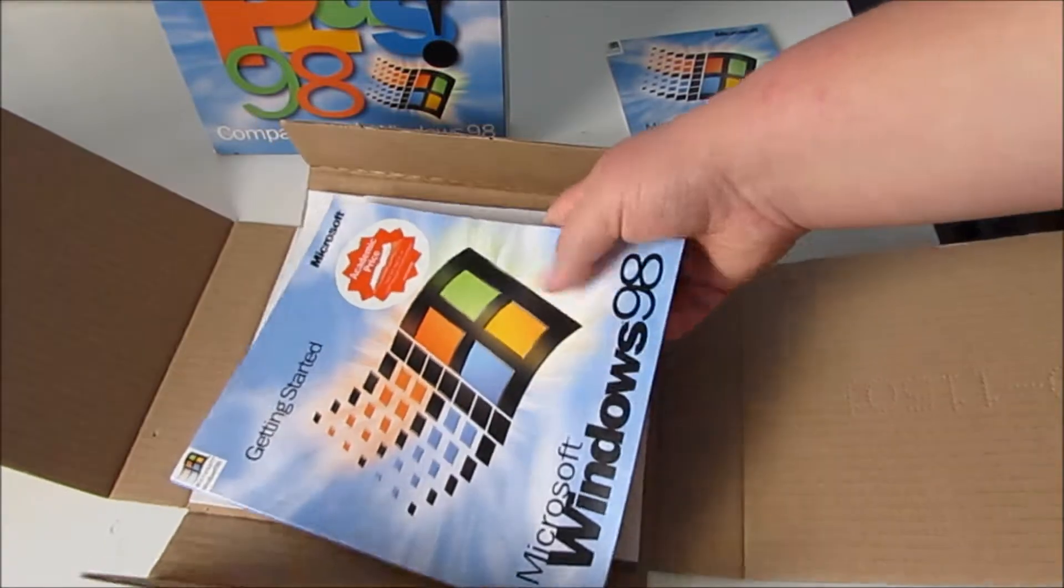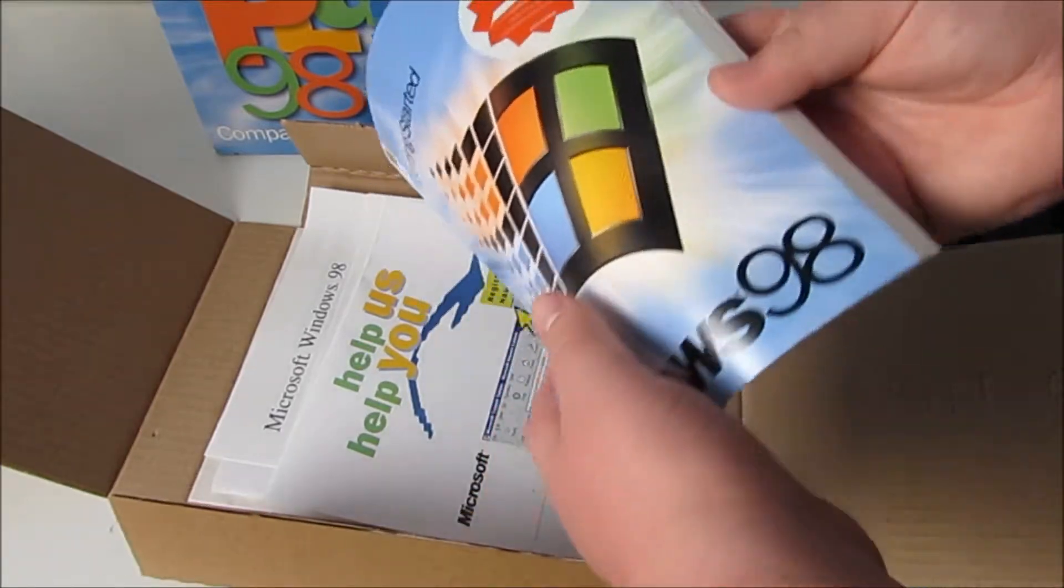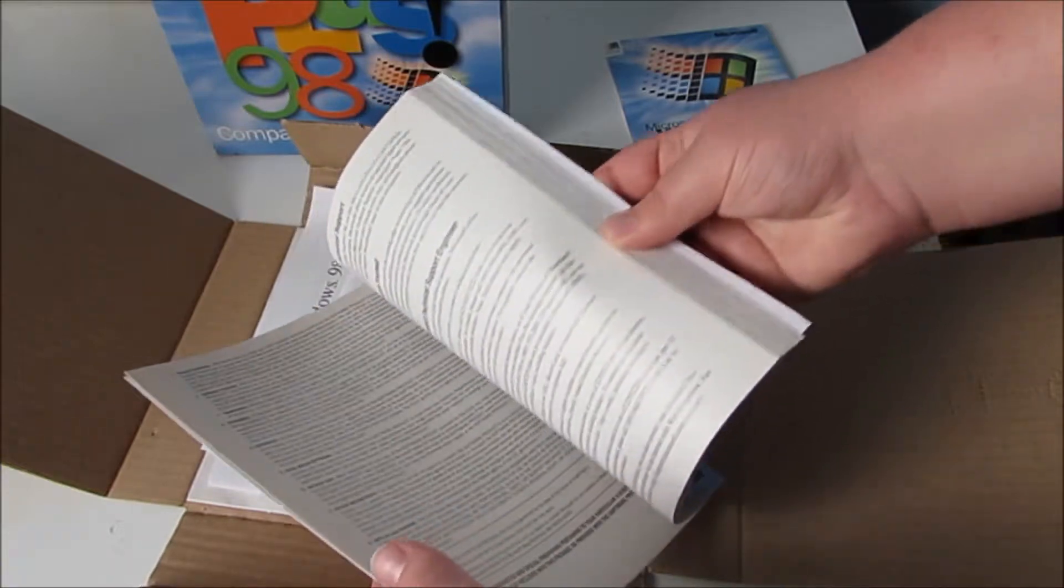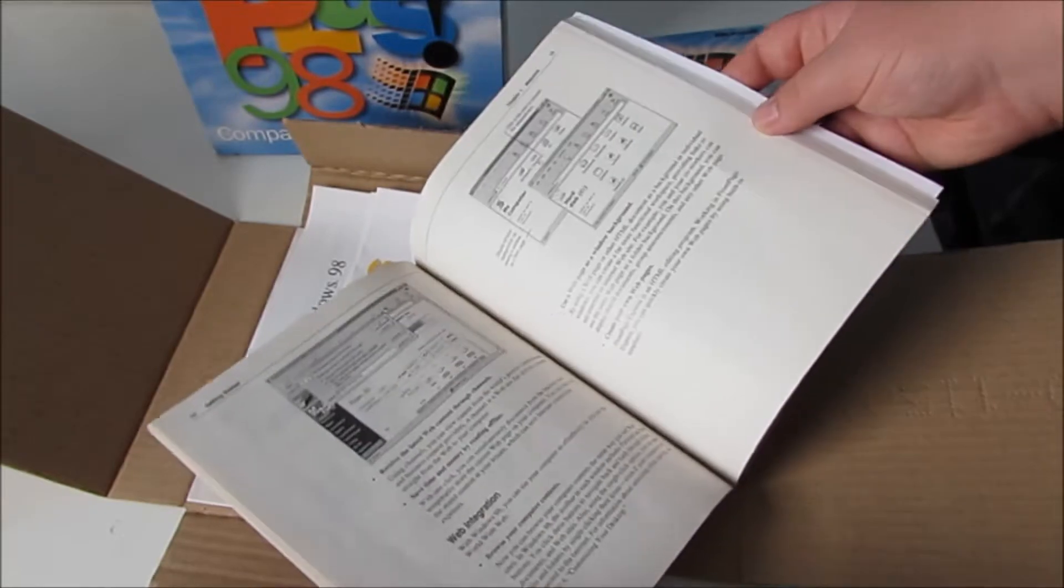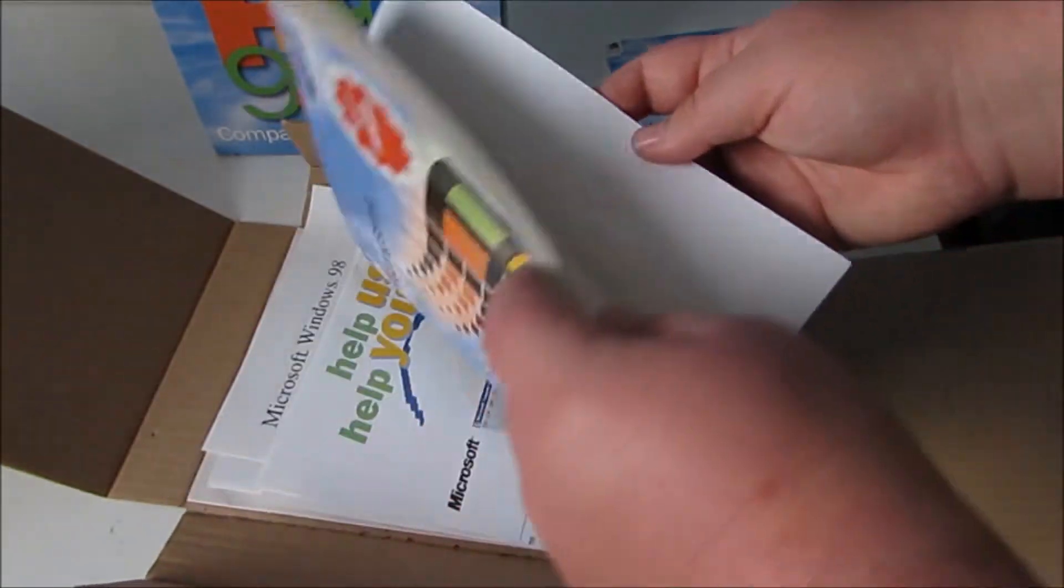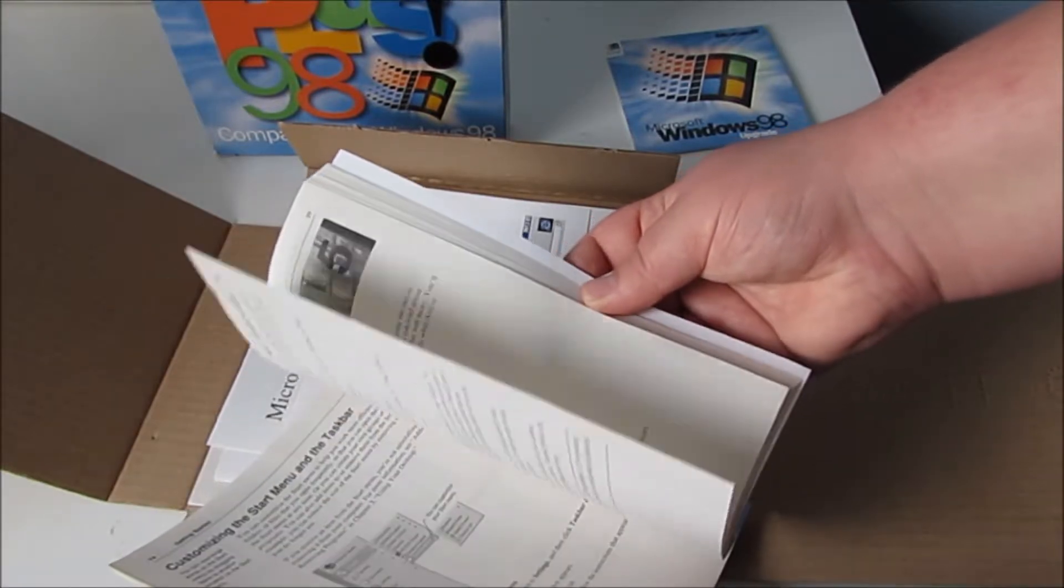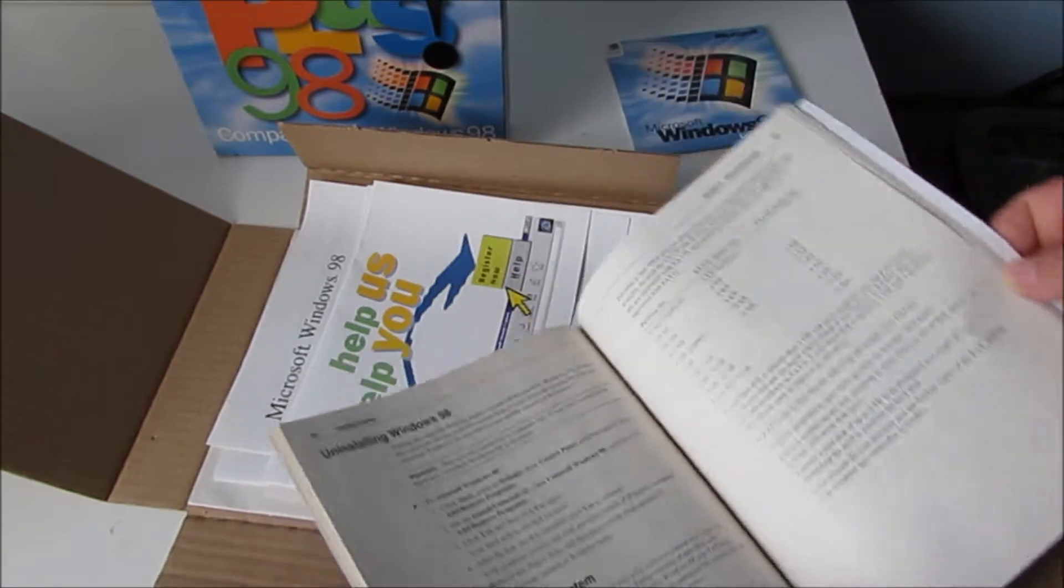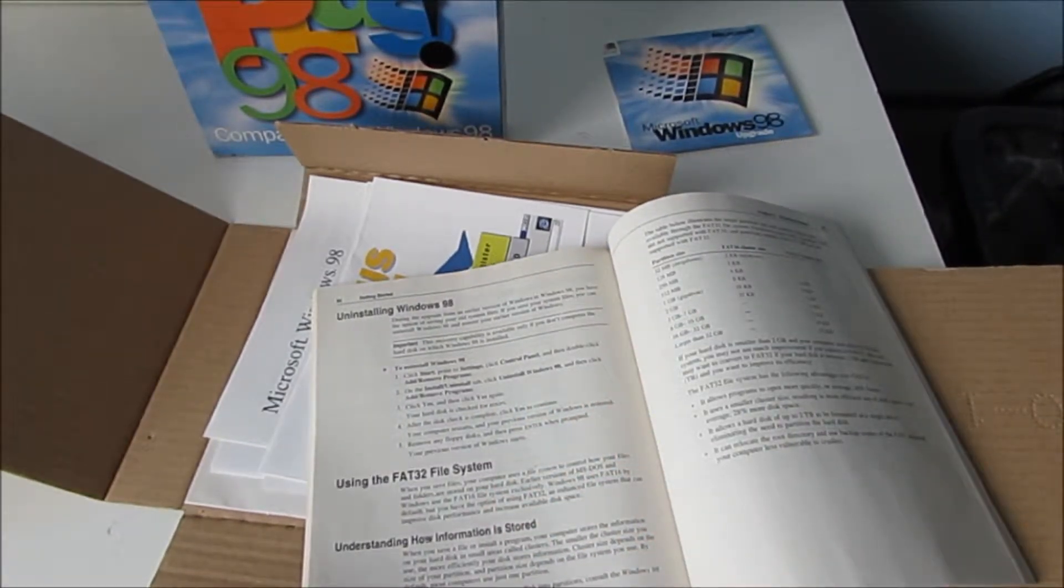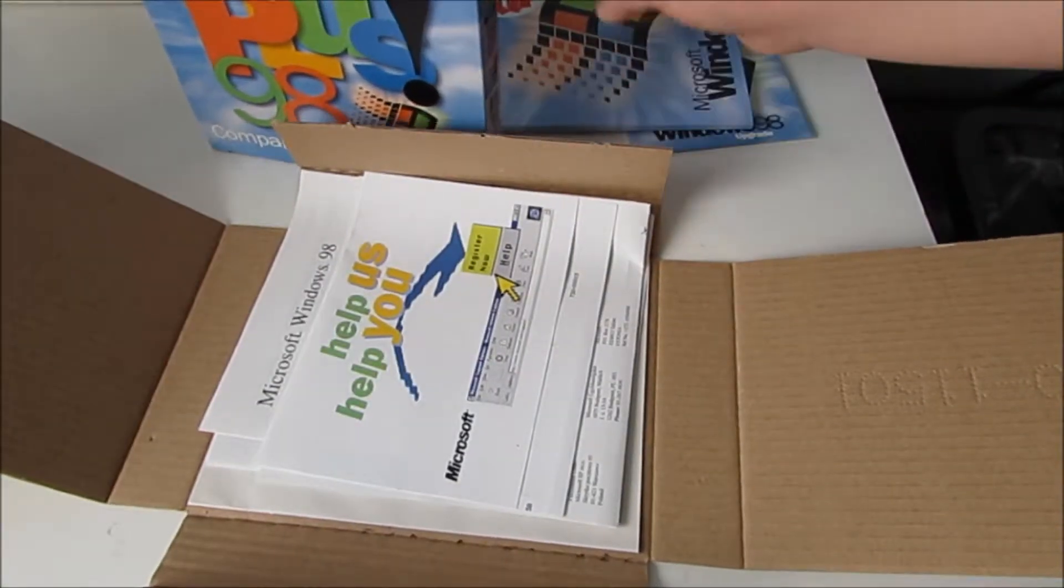Here is the getting started manual for Windows 98, a lot thinner than the Windows 3.1 manual that weighs about half a ton. It's all in black and white as well. Did I just see uninstalling Windows 98? Yeah there it is. Uninstalling Windows 98. I wonder how on earth you would do that. Oh that's downgrading to Windows 95 or 3.1.